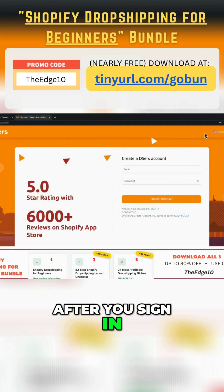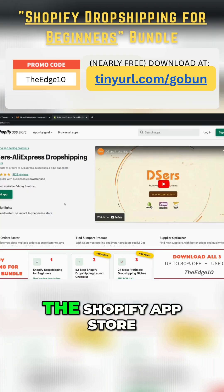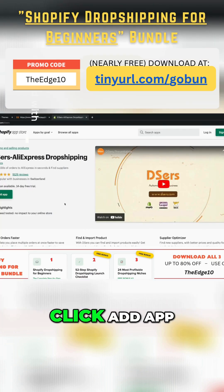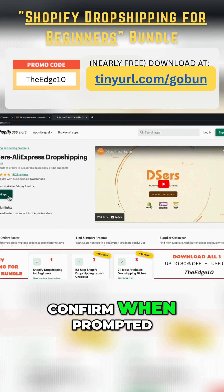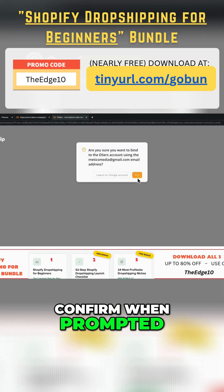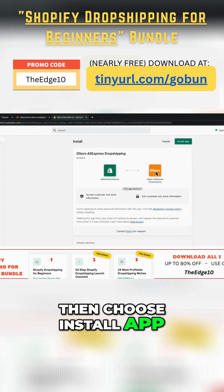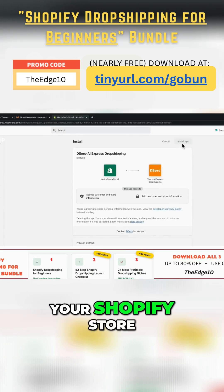After you sign in, open Shopify. That takes you to the Shopify App Store. Click Add App, confirm when prompted, then choose Install App to add Deezer to your Shopify store.